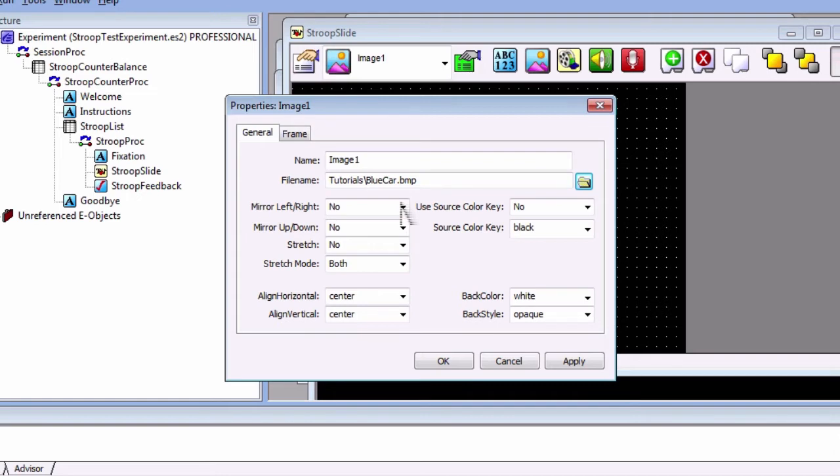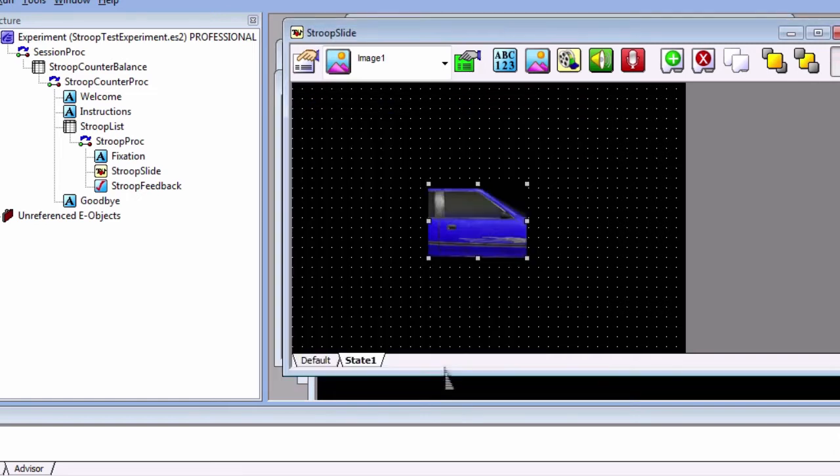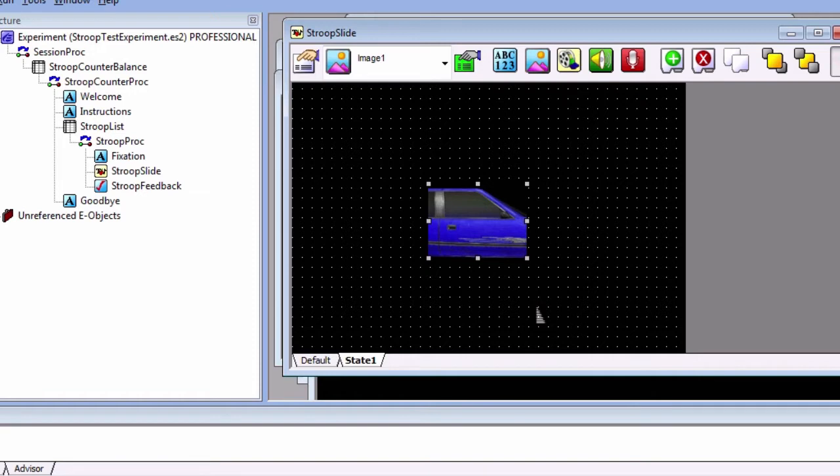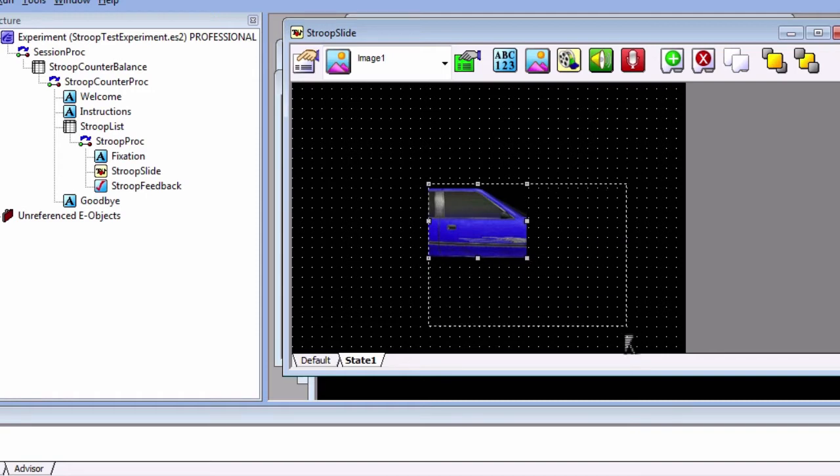Click OK and notice that the image space is now filled up with the blue car image. However, it is cut off around the edges since the frame of the image isn't large enough to cover the actual image. We can click and drag the edges until we see the whole image.